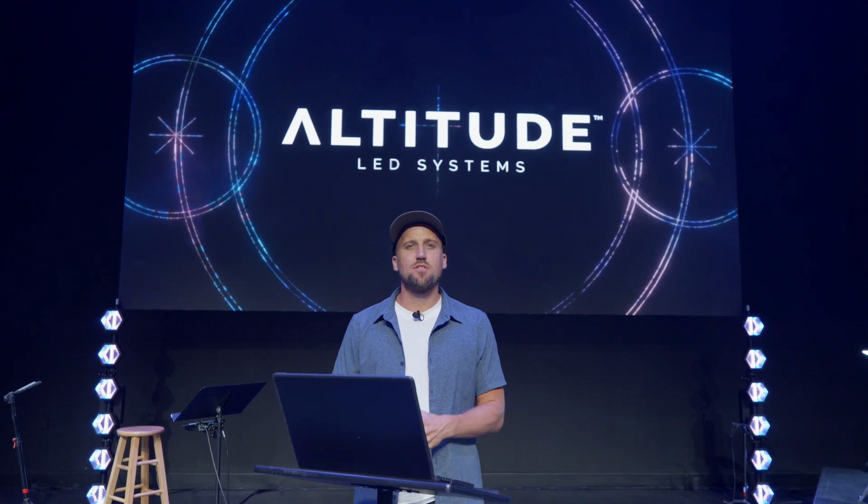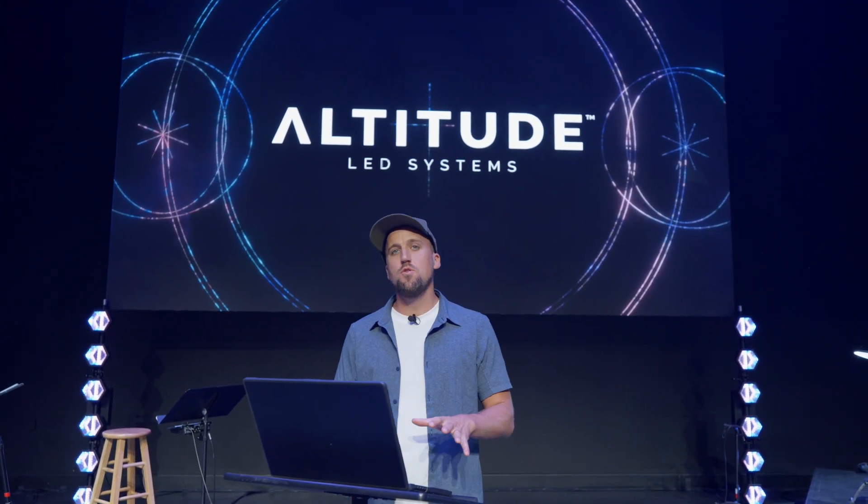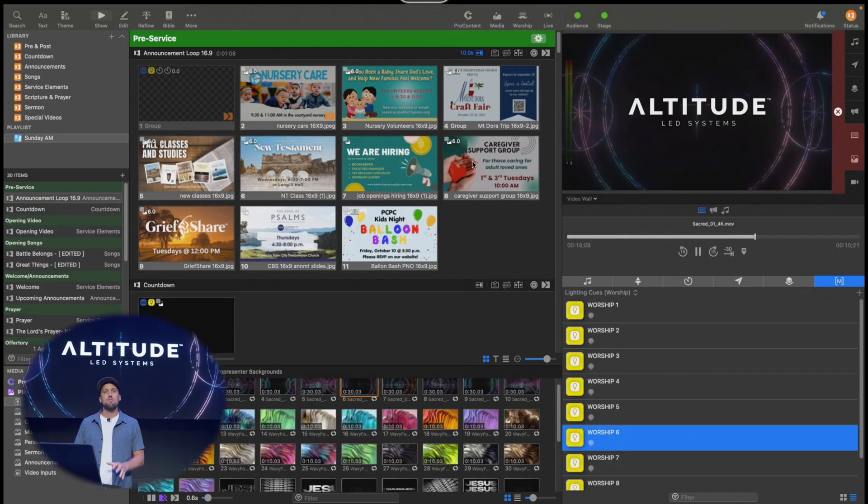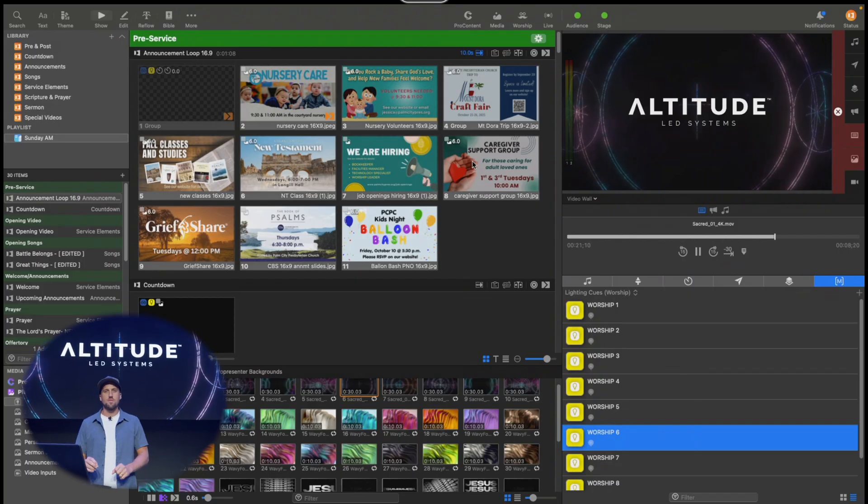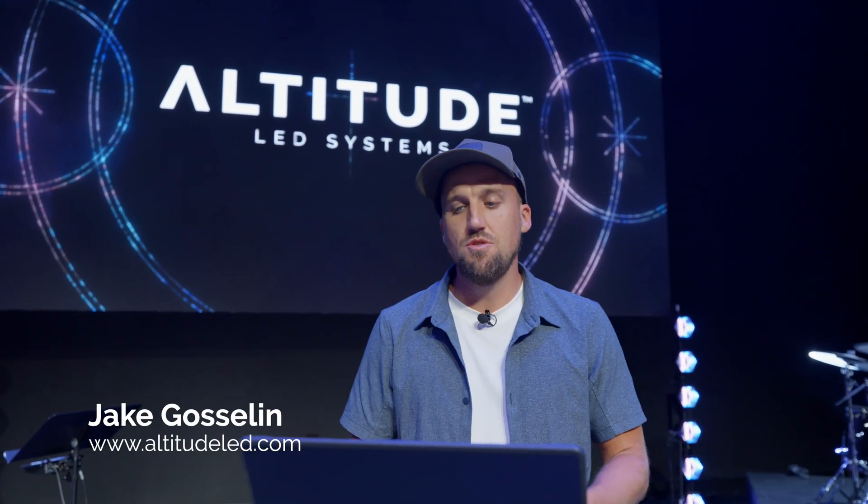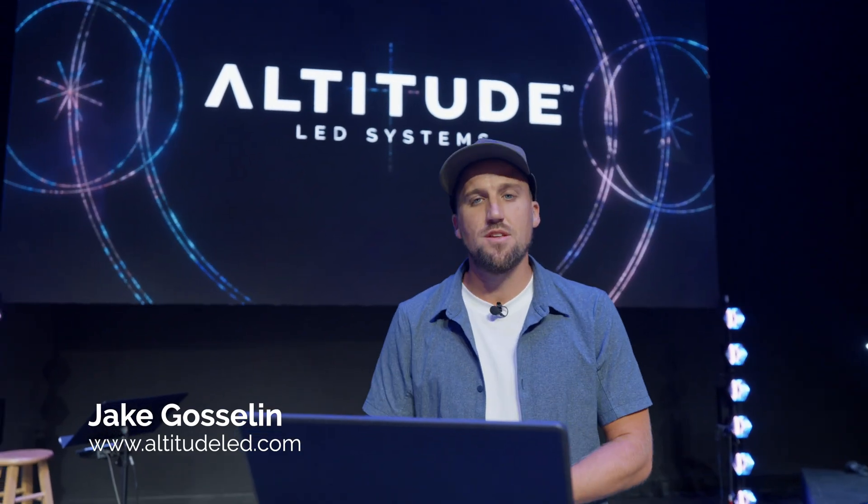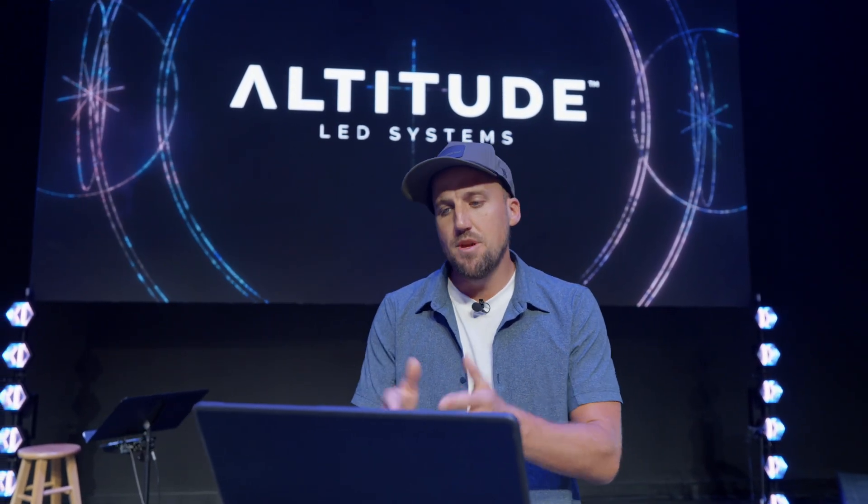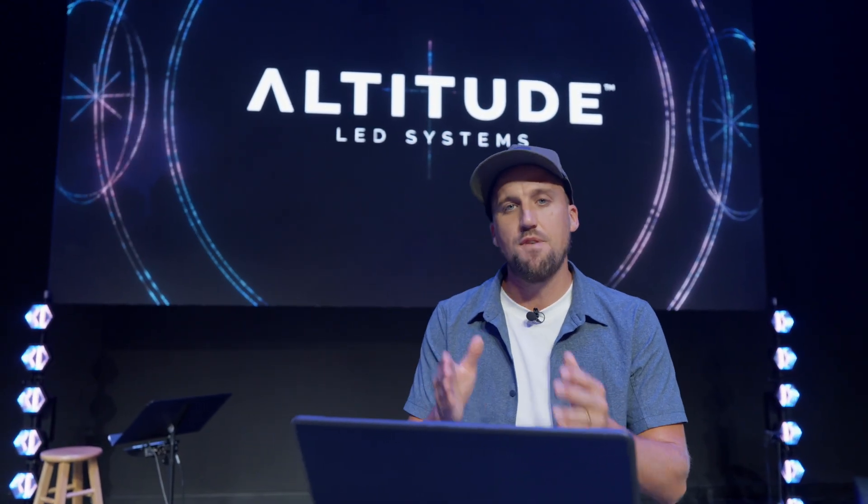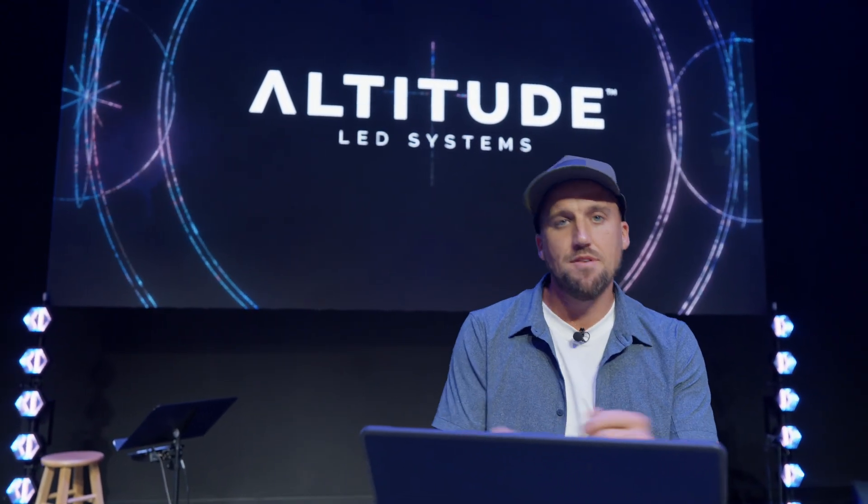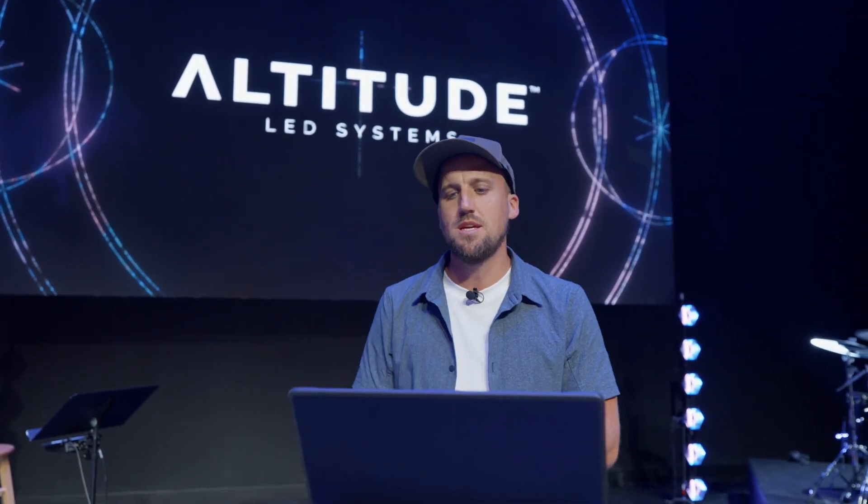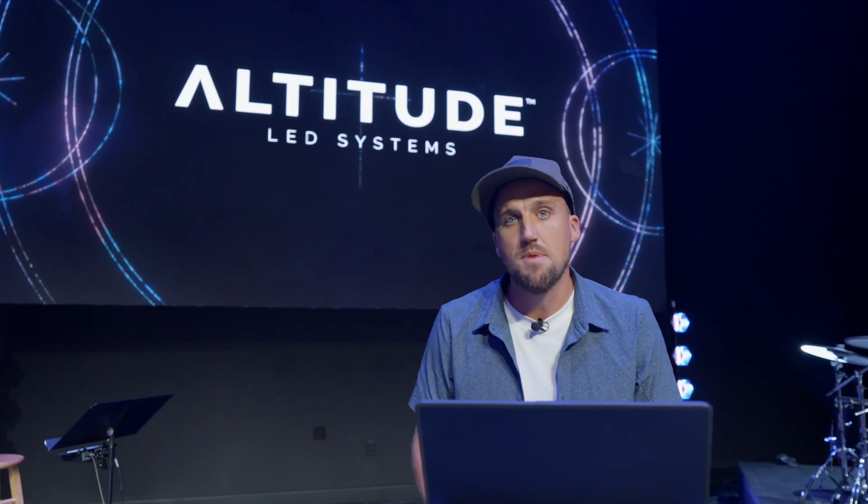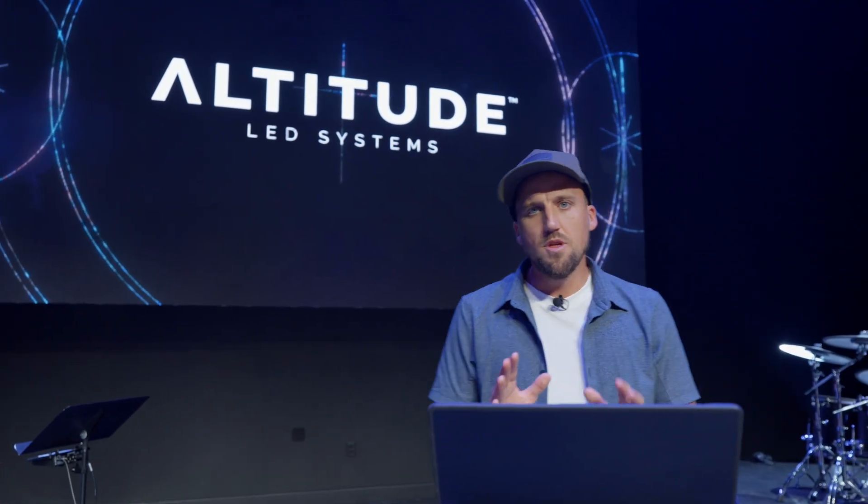Hey, it's Jake Gosselin with Altitude LED. In this video, I want to give you a quick start guide to using ProPresenter for your worship services. If you're a volunteer at your church and you just got thrown into running lyrics and slides and your church is using ProPresenter, be sure to watch this short video because I want to show you my favorite tips and tricks for navigating the software so it's less confusing, less daunting, and you can use it in an effective way for your ministry. Let's go ahead and dive in.